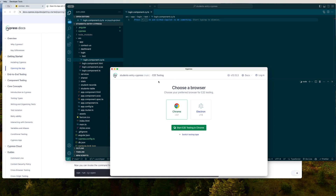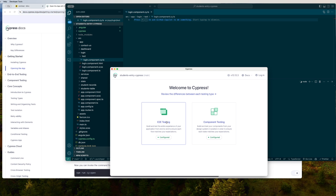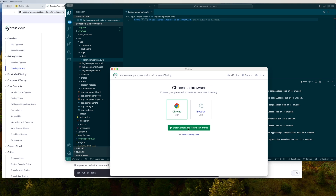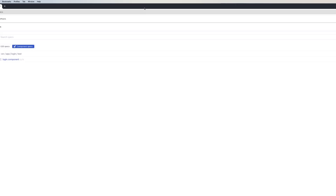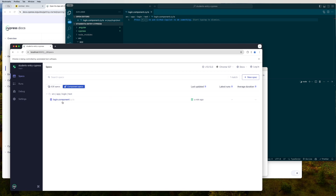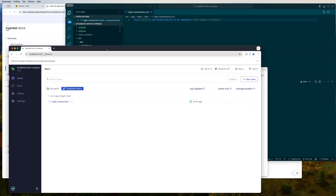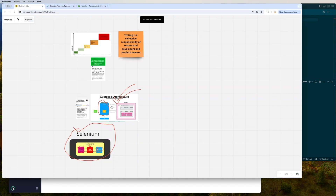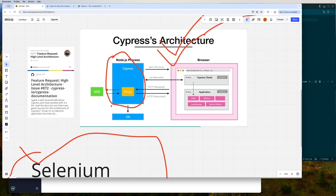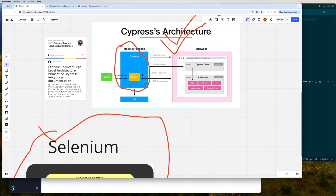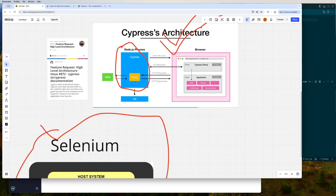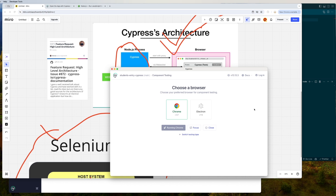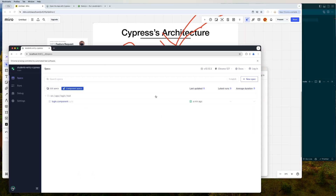I'll go back and choose component testing again — start component testing. Once you click on it, the browser opens up and the `login.component.cy.ts` file is available right here and you can run it. Now let me take you back to the Cypress architecture diagram. It tells us that Cypress has a Node.js process, a browser, a proxy, and web sockets, and so on.